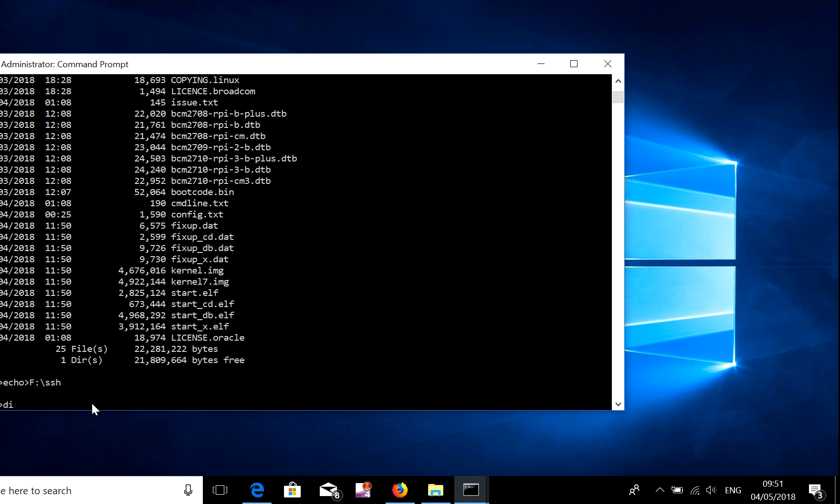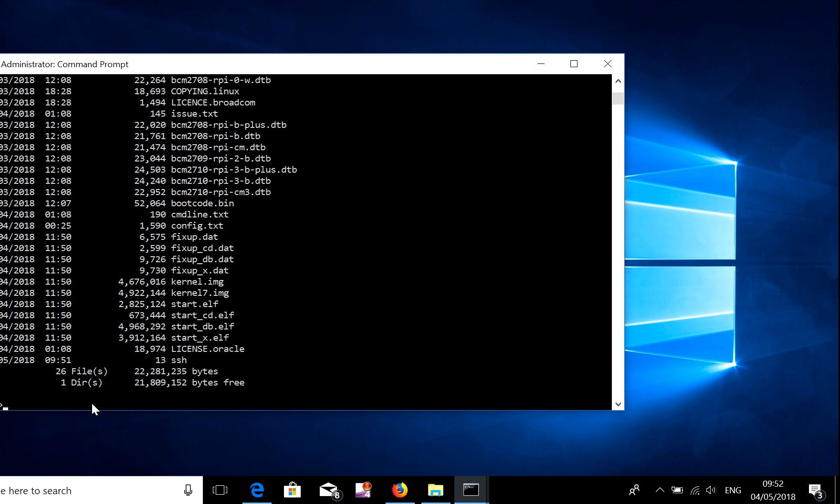Now if you do the dir command, you can see that file has been put back into your SD card and that is the file you need in order to gain access to your Raspberry Pi via SSH.